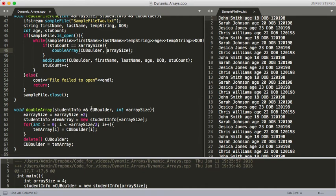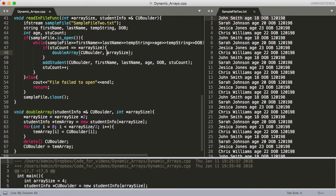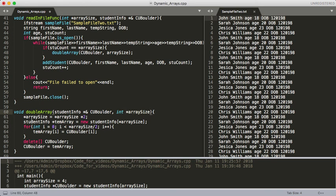The doubleArray function is down here, and we've got the same thing as we had in our readInFile function — student info — and we're using this reference to the pointer. And then again we have another pointer here that we're declaring for our array size that we passed in the address, so this is referring to the original address of our array size integer variable. What we're doing here is saying that original value of array size we want it to equal the array size times two. So that's how we're going to double the size.